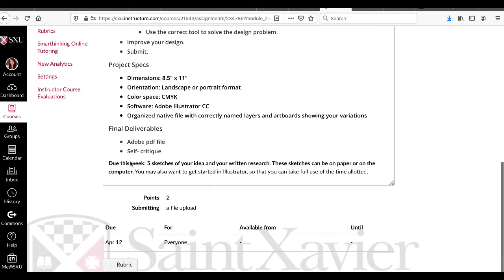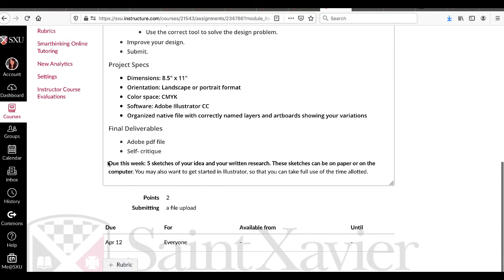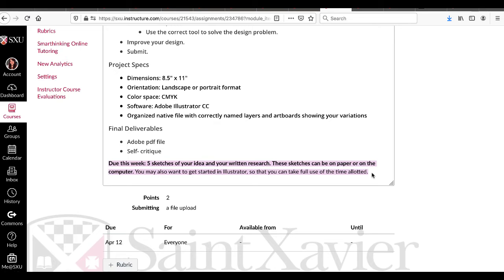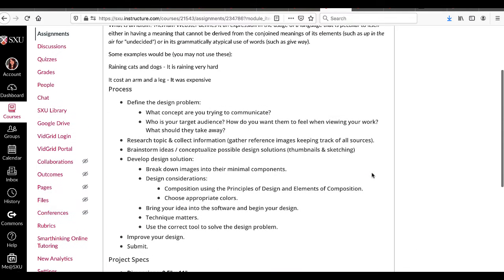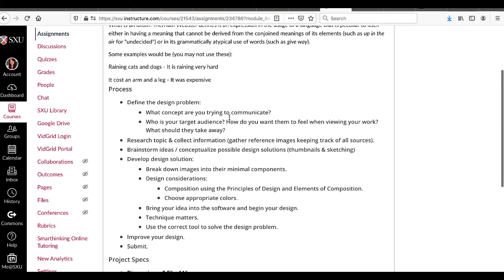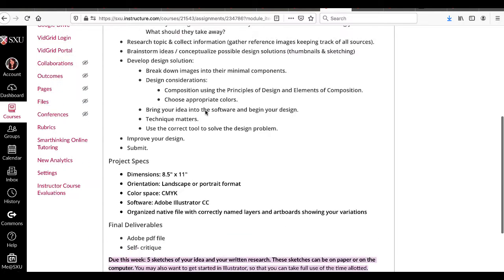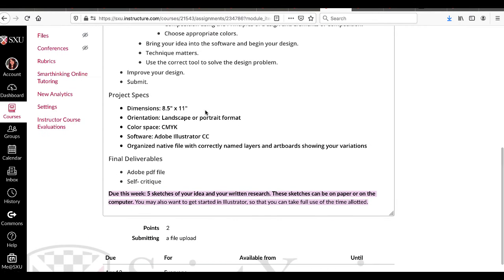Do this week: Five sketches of your idea. I want one idea and five different sketches of it. Do not give me five idioms. It is one idiom and five sketches of your idea. And written research talking about these questions up here, talking about what you're hoping to communicate.